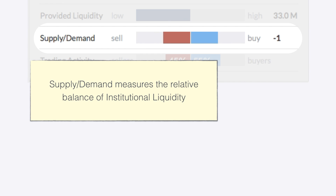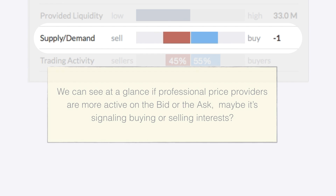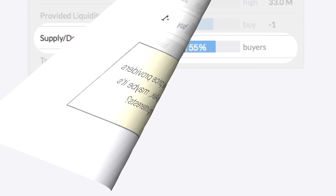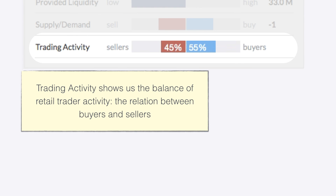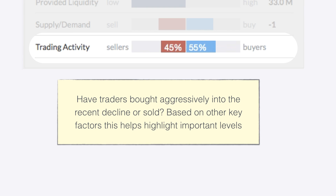In supply and demand, we see the relative balance of this liquidity. We can see at a glance if professional price providers are more active on the bid or the ask — maybe it's signaling buying or selling interest. Finally, we see real retail trader activity as separated on whether traders are buying or selling, and we'll see these working in context in just a moment.